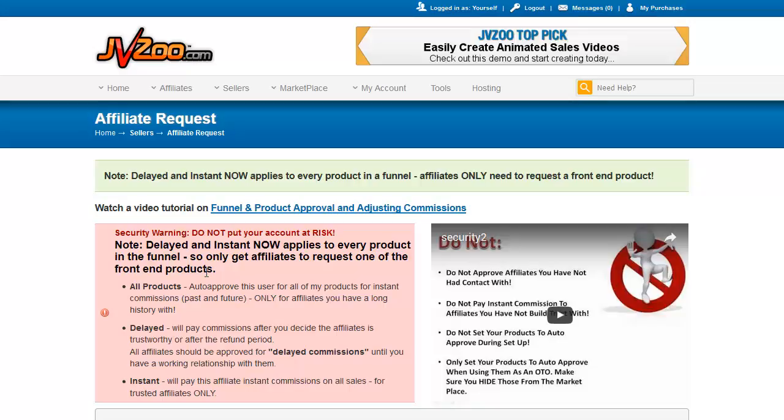the only people that you should approve for instant commissions are affiliates that you actually know that have a good history, either with you, with JVZoo, or ideally all of the above. I'll show you how you can get some information on their history in just a moment here. If you're not giving them instant commission, you should give them delayed. You also obviously have the ability to deny them the ability to sell your product for a commission. You can click the denial button if it's someone that you just don't want to have promoting your product. And we'll show you that.